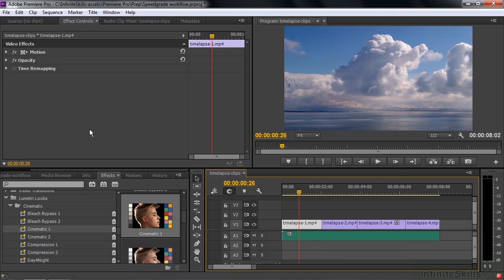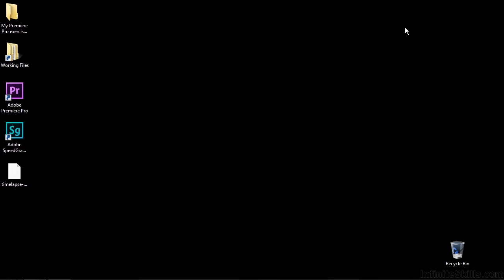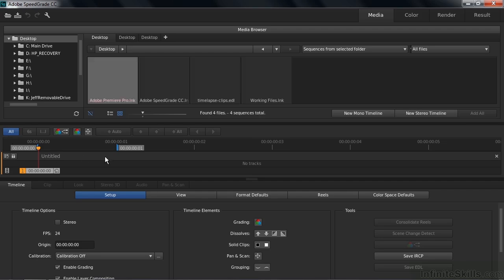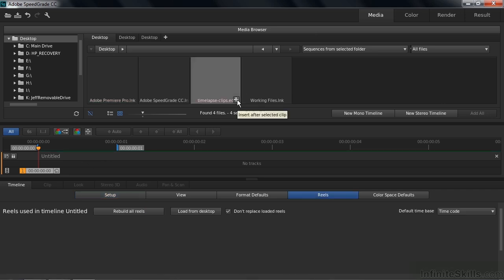Let's open this up inside SpeedGrade. I'll minimize Premiere Pro here. I'll double-click on SpeedGrade. Opens up very quickly. There's this empty timeline there. Now you need to find the EDL and bring it into this timeline. So here we are on the Desktop, and there's the EDL. All I do is click the plus sign, and that adds this EDL to the timeline.